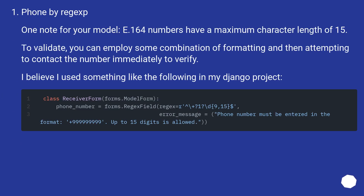One note for your model using the Regexp approach: E.164 numbers have a maximum character length of 15. To validate, you can employ some combination of formatting and then attempting to contact the number immediately to verify. I believe I used something like the following in my Django project.